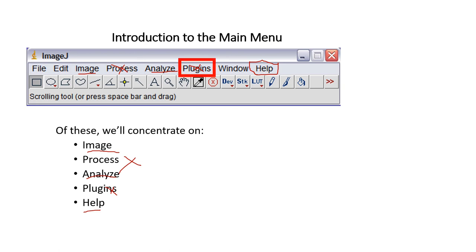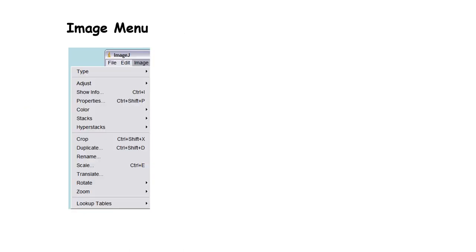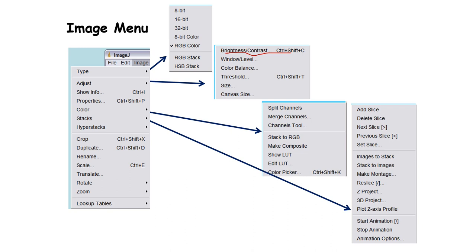Plugins can be very useful later, but at the beginning we are not going to use them. The Image menu you will use a lot — it has many things. For example, here you have the brightness and contrast, which can be very useful when you want to see things clearly. You can split channels, and I'll explain that in a second. You can also add a slice or delete slides, which we might use later if we accidentally duplicate some slides.